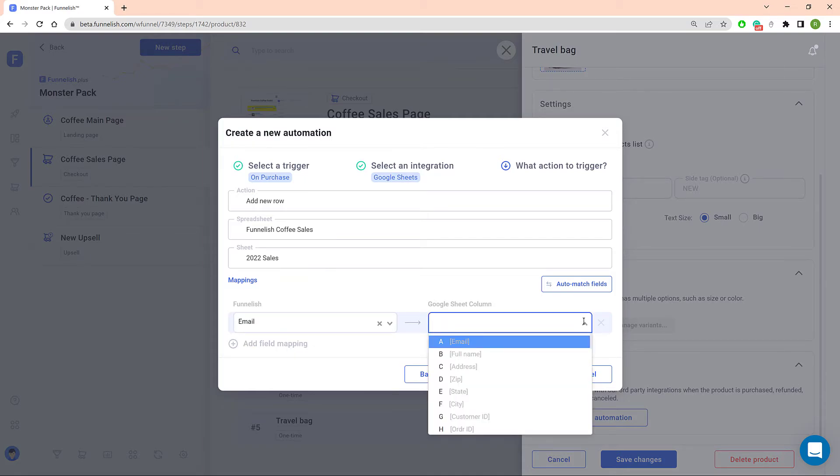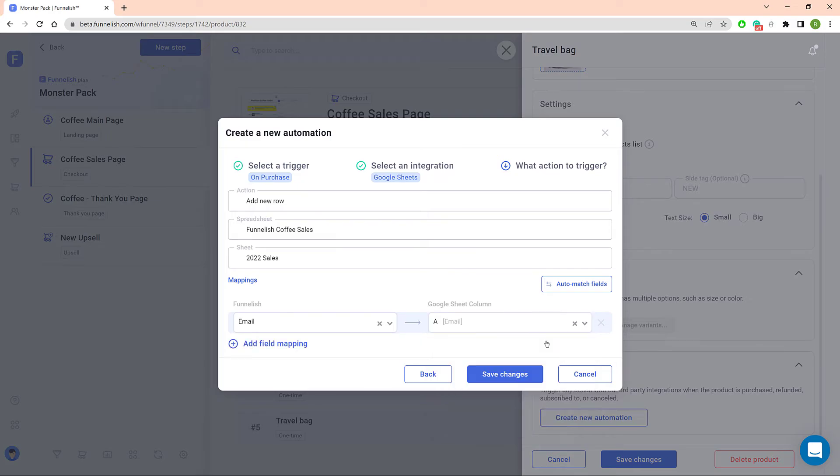On the right side, click the box and choose the column that will collect emails. Click the Mapping button and repeat the same steps for each type of data you want to save on the Google Sheet.